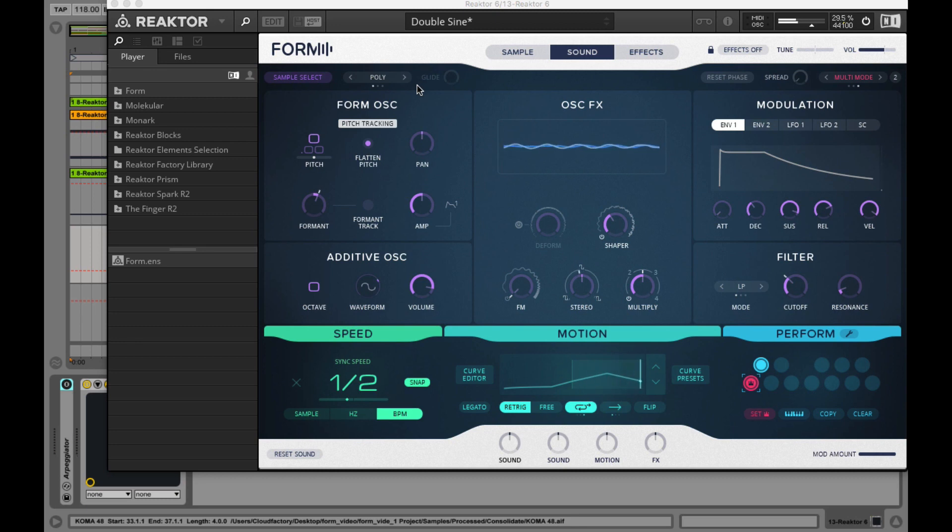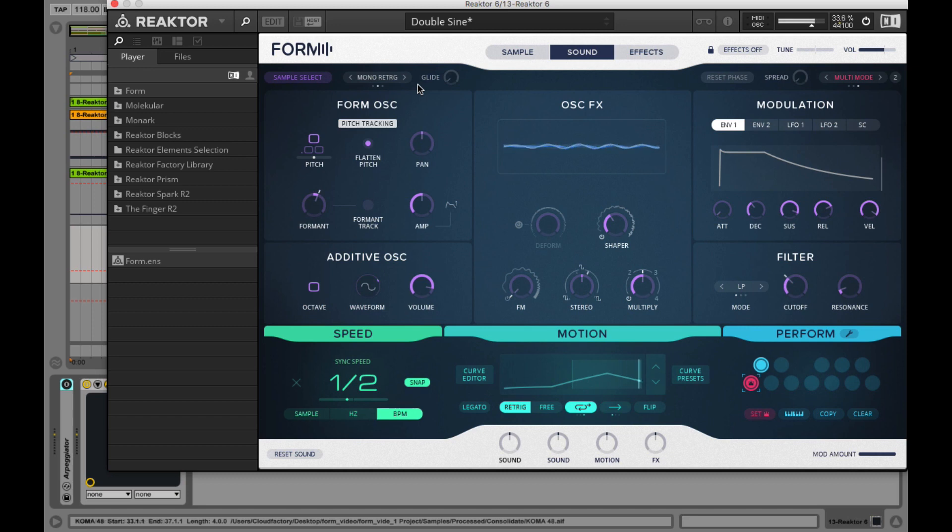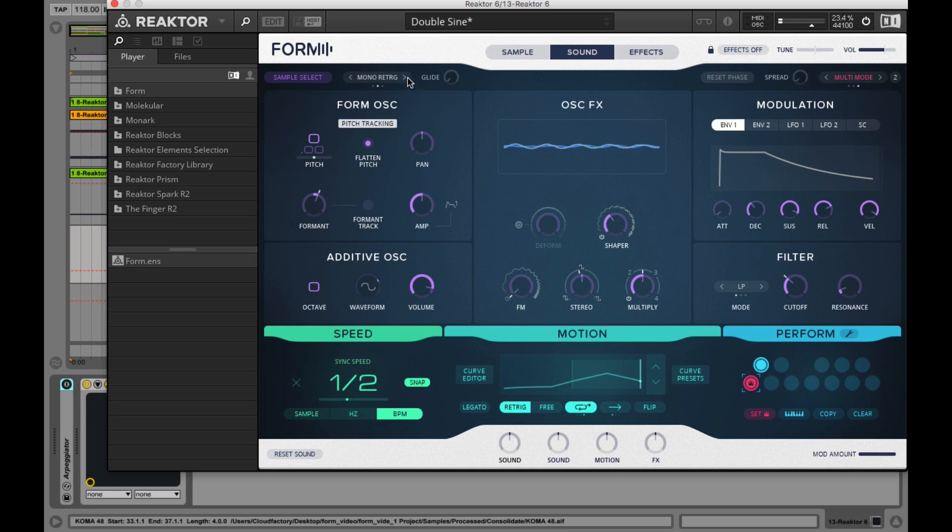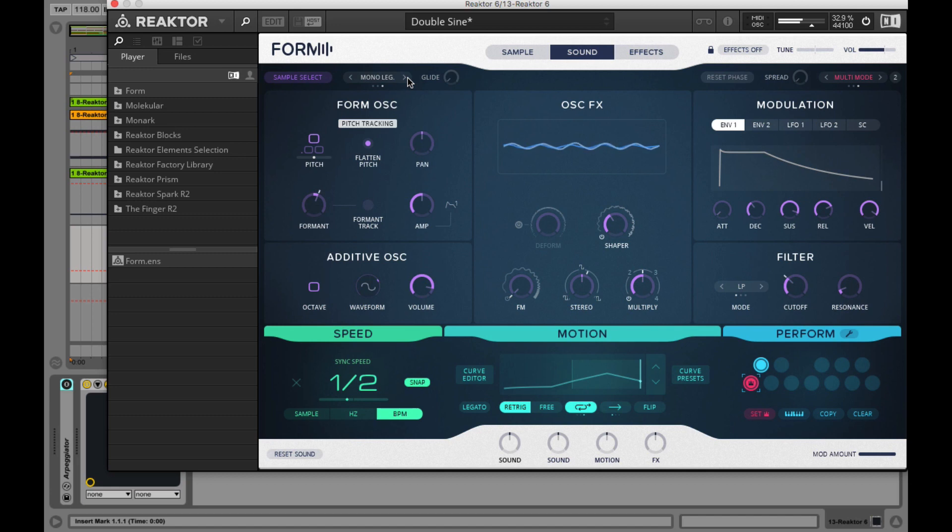The mono retrigger mode retriggers every note when you press a new key. And mono legato retriggers only the first note of a chord and then the other note messages are ignored until you release all the keys.